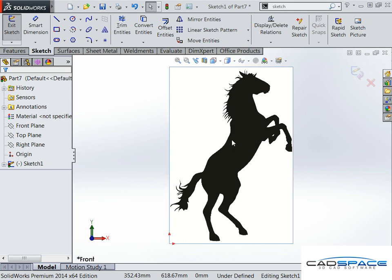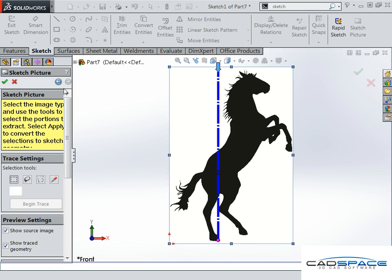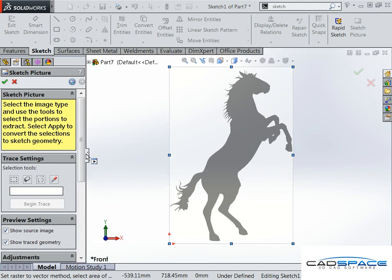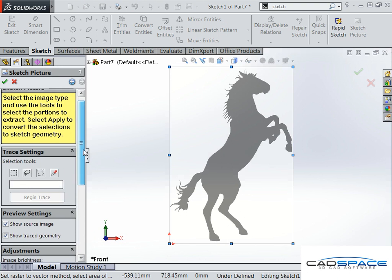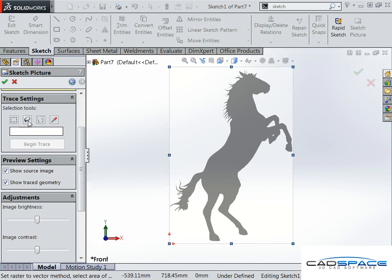We go back into this sketch picture by double-clicking on it, and there's an option now for next. If we hit next, we get some extra options for the trace settings. Now we get some tools.